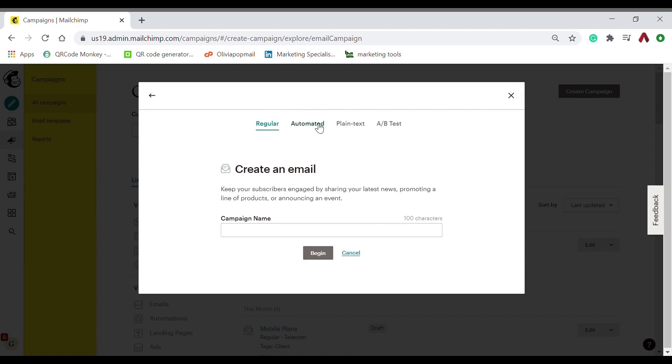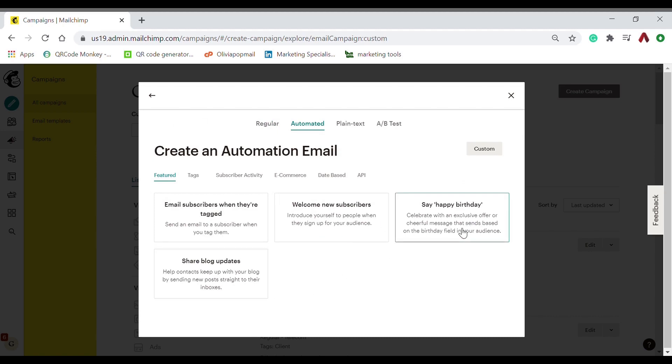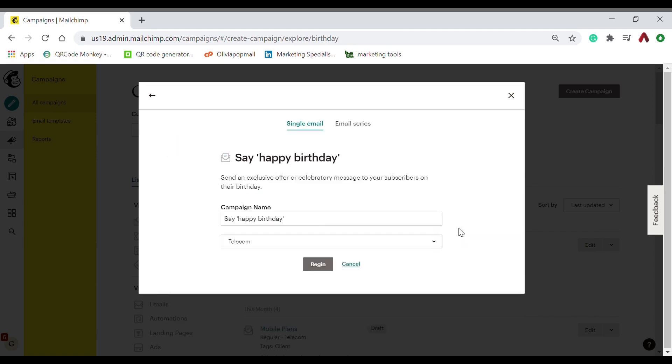There are different kinds of automated emails, but for this topic we will go for the happy birthday option. And there we go, choose the audience that you want to send it to.